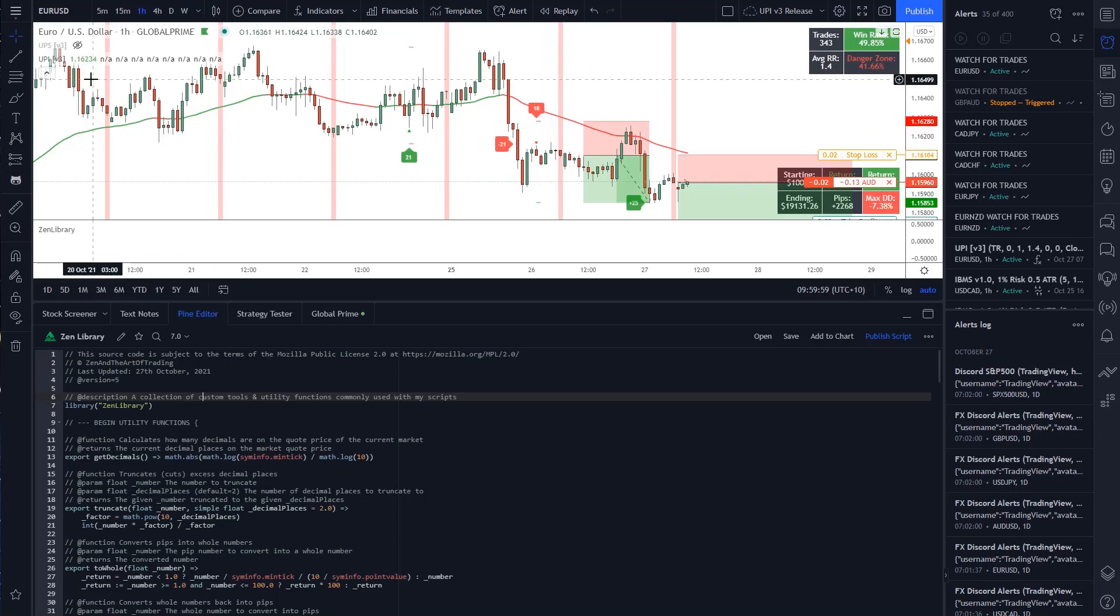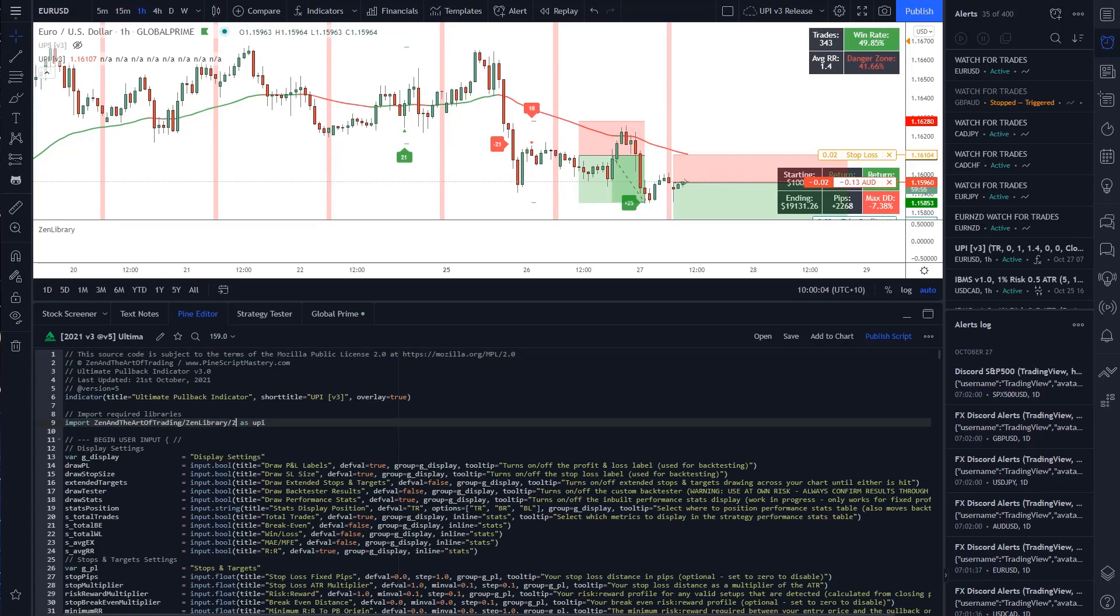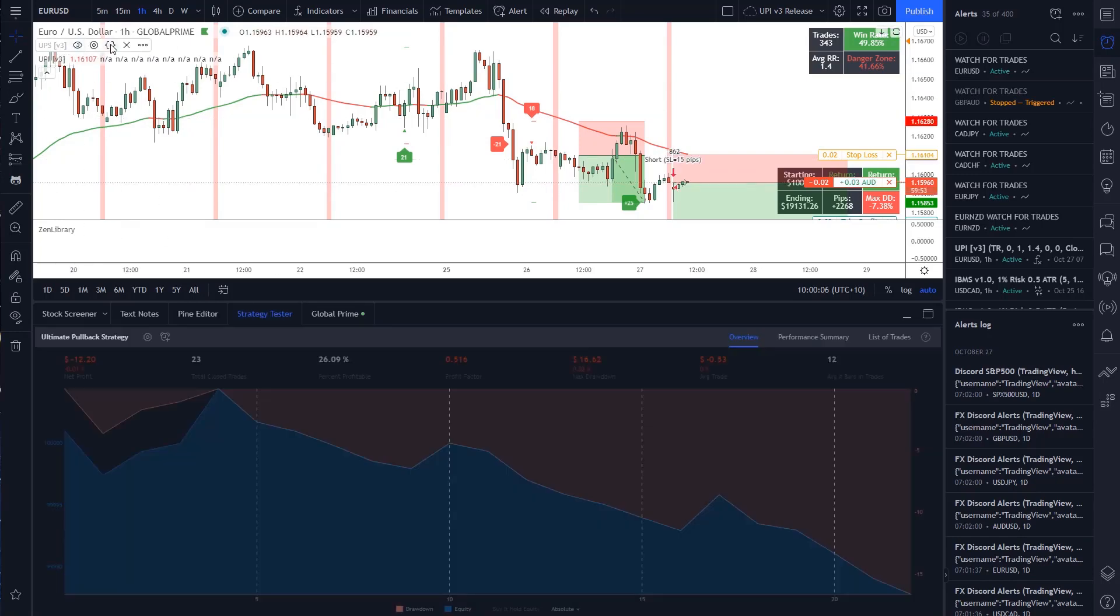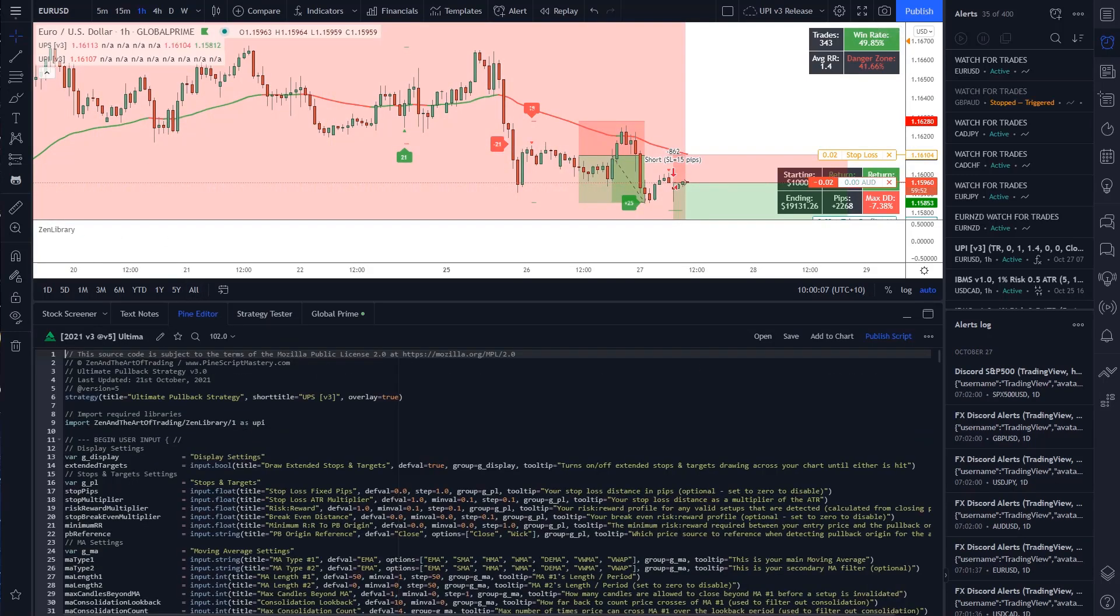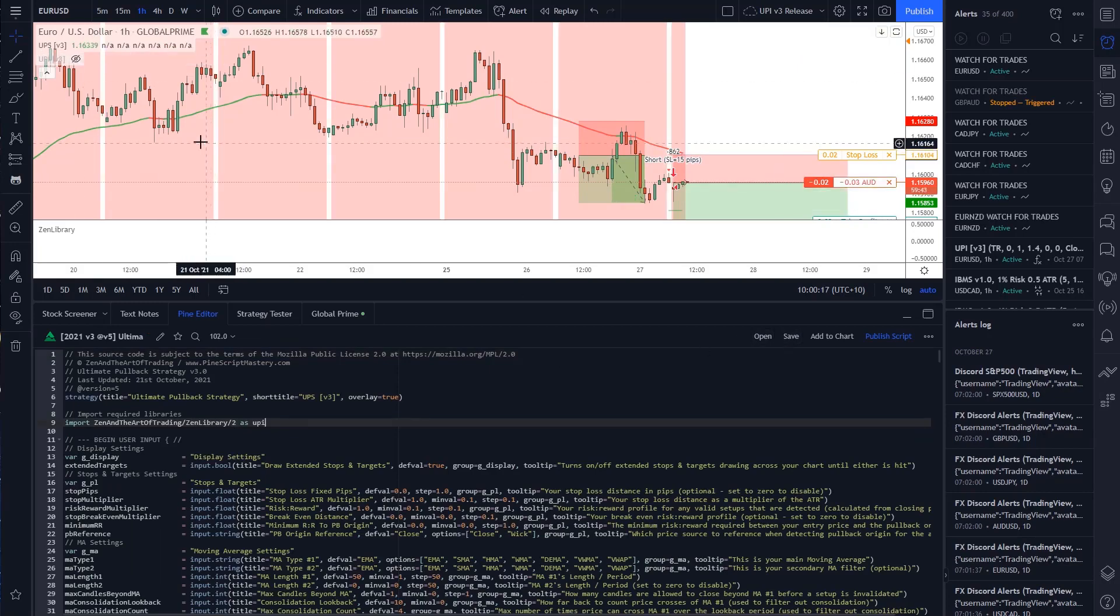So what I need to do, and what I've already done with the UPI script, is change my version to two. So I'm going to do that here on the UPS. Change this to two, save the script, hide the UPI.